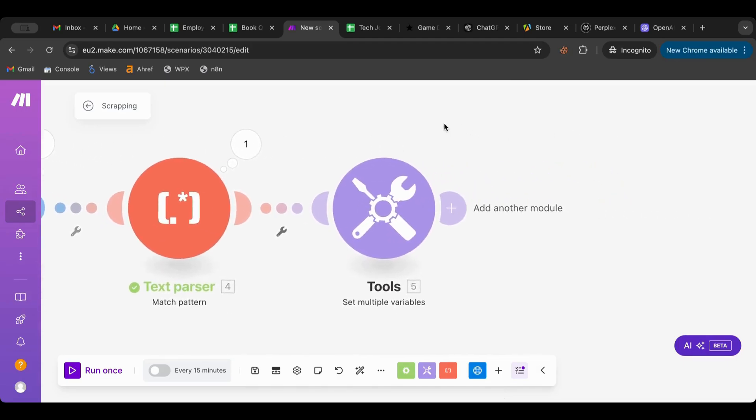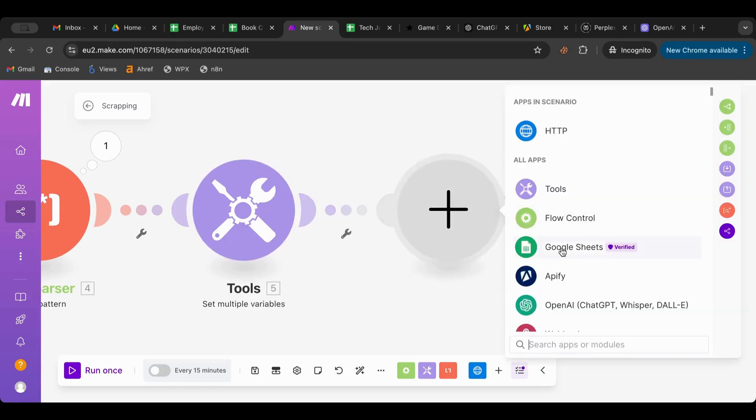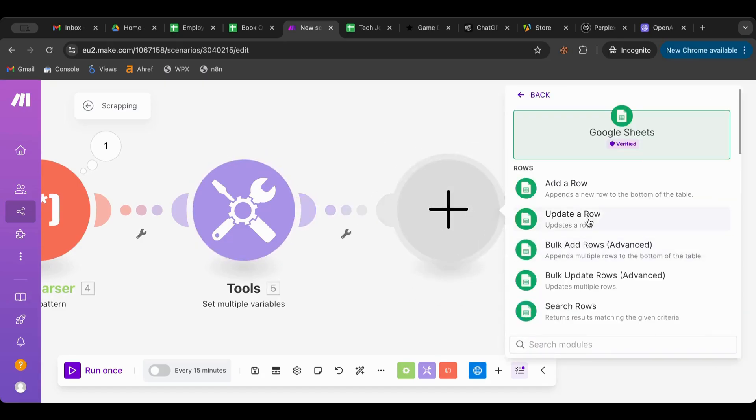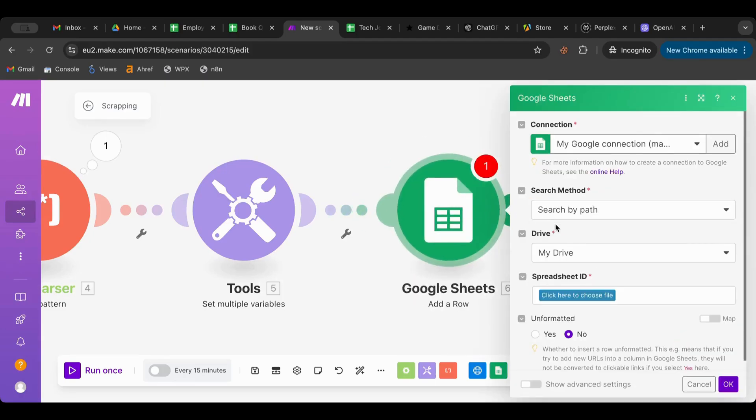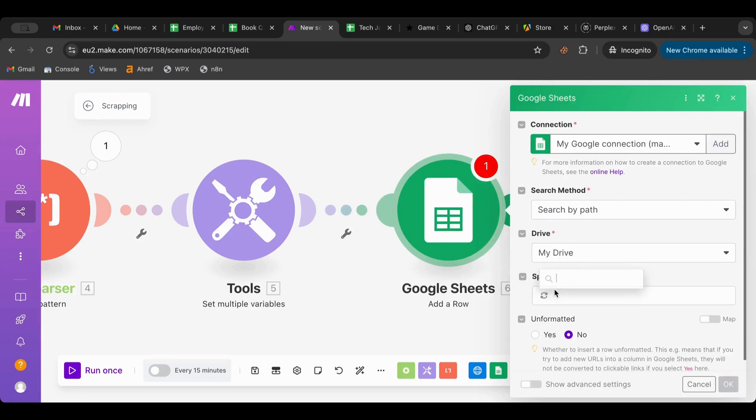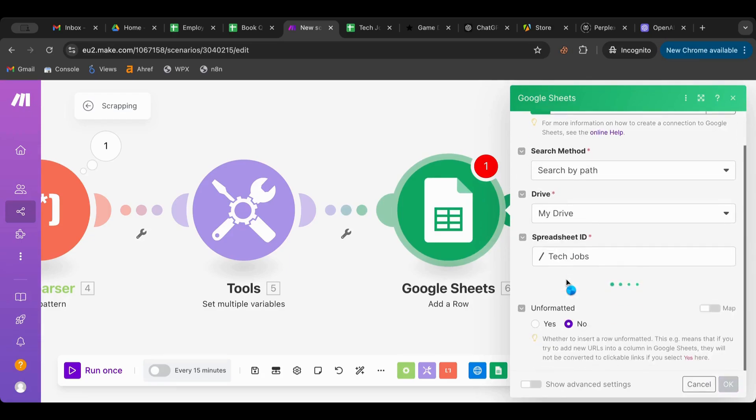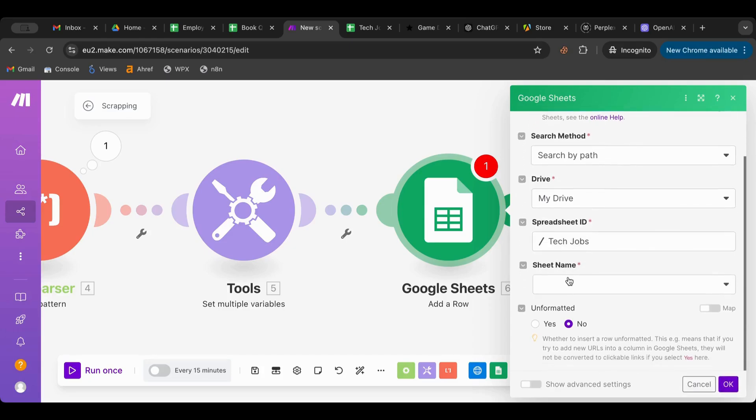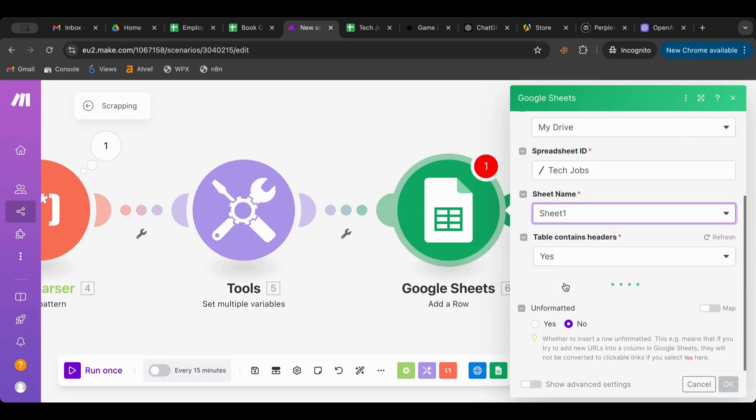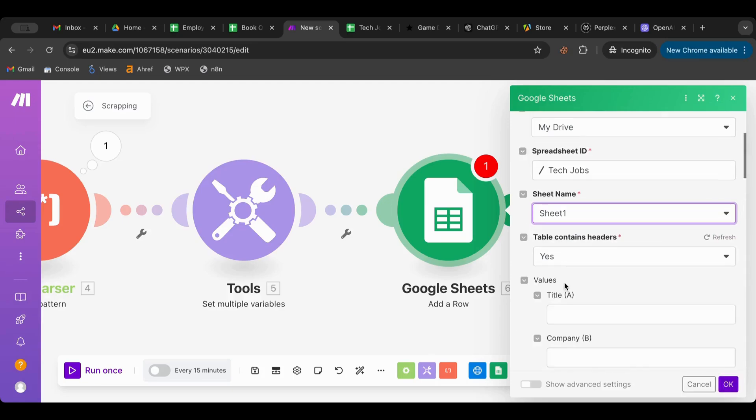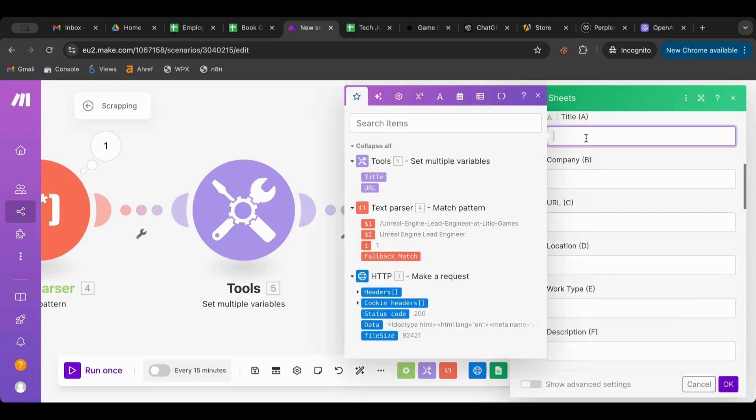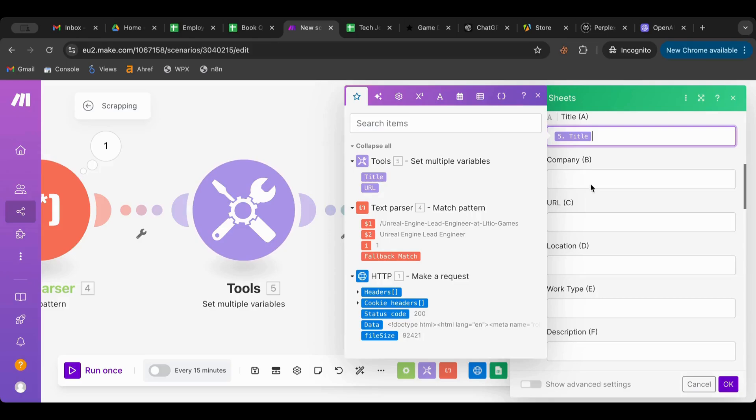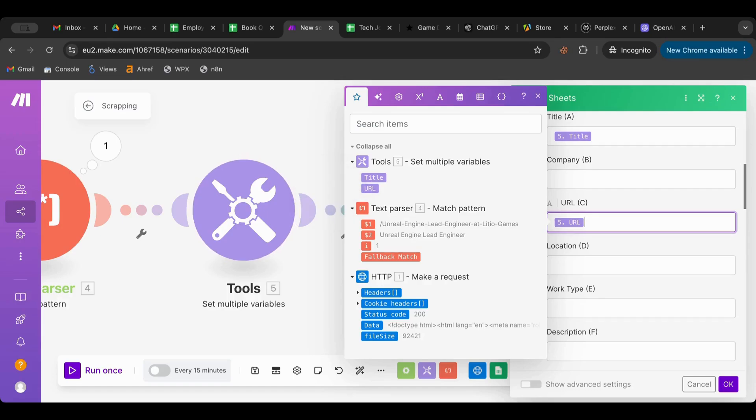Now I'm going to store this in a Google Sheet. I have a separate tutorial on Google Sheets - make sure to follow that and watch it. So I'm going to add a row and I'm going to add it to my Tech Jobs spreadsheet, sheet name. And then for the title I'm going to grab the title, and for the URL I'm going to grab the URL. Okay?